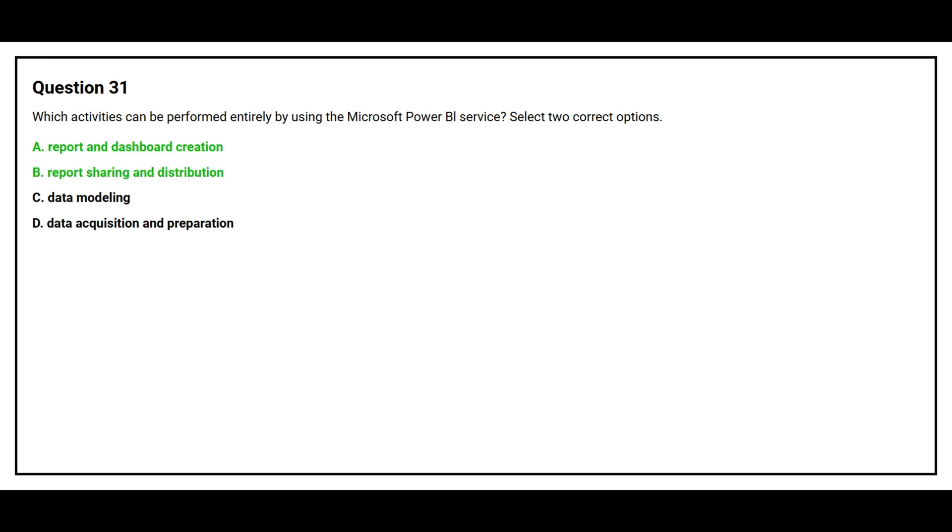The correct answers are Option A: Report and Dashboard Creation, and Option B: Report Sharing and Distribution.